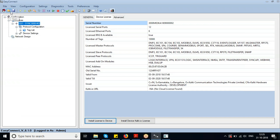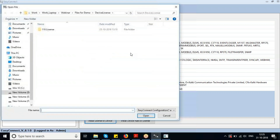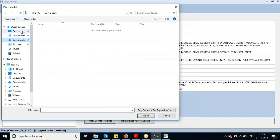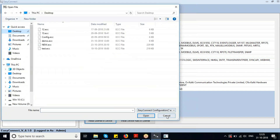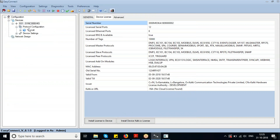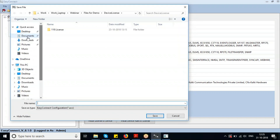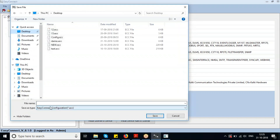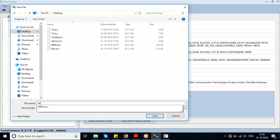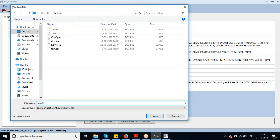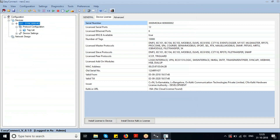This is an option to open a new configuration, and this is an option to open an existing configuration — all files with the .easy extension will be listed. This is an option to save the existing configuration file.